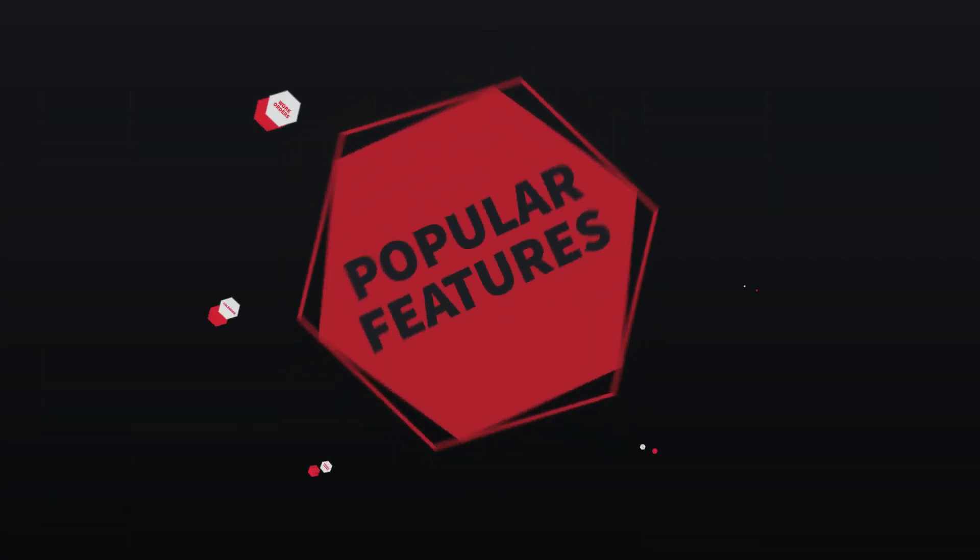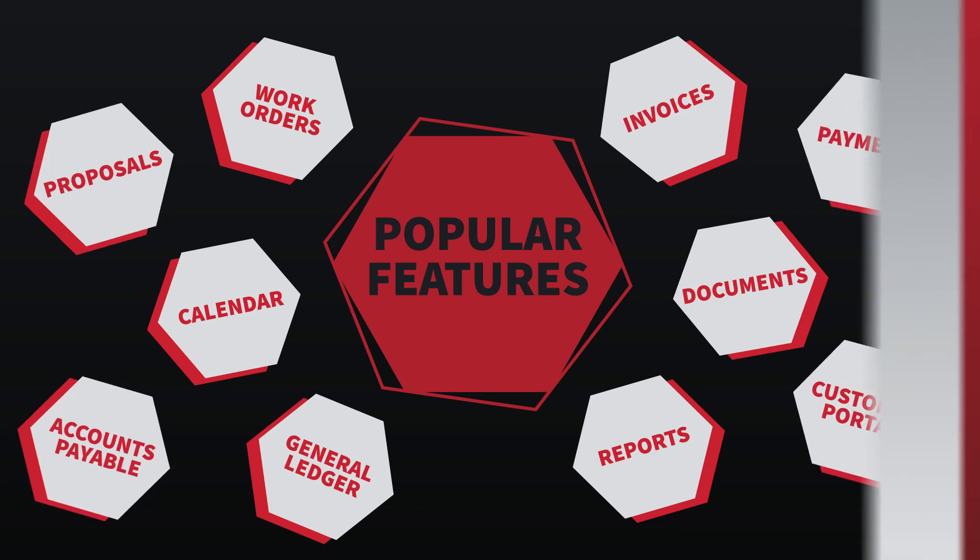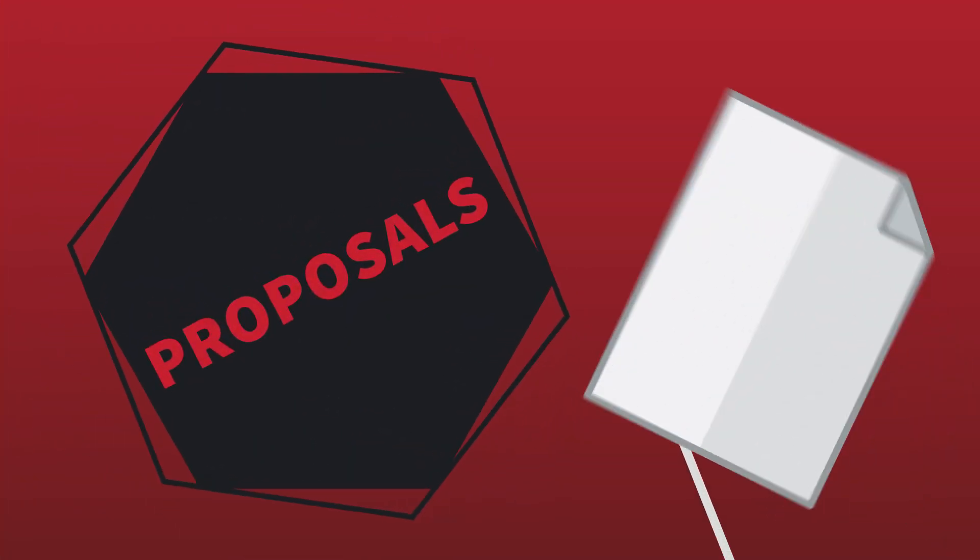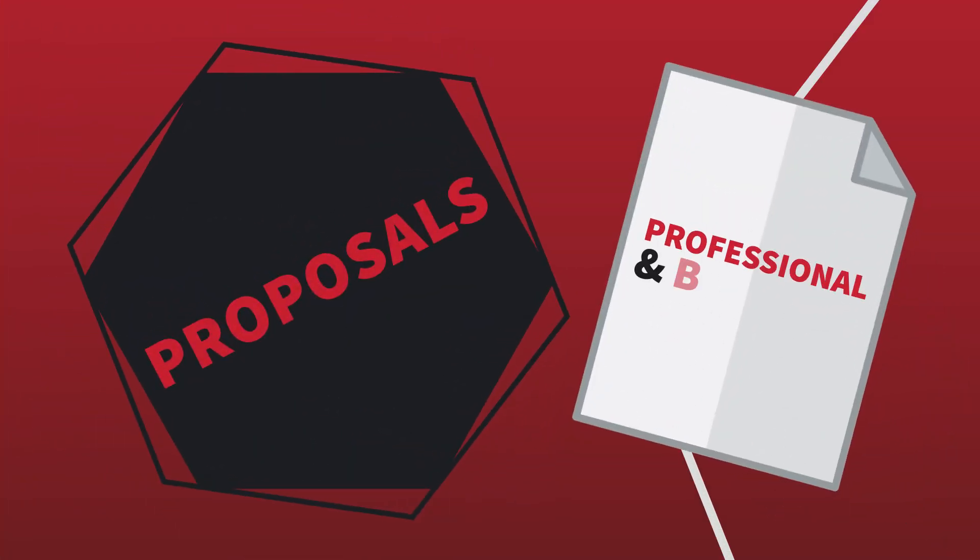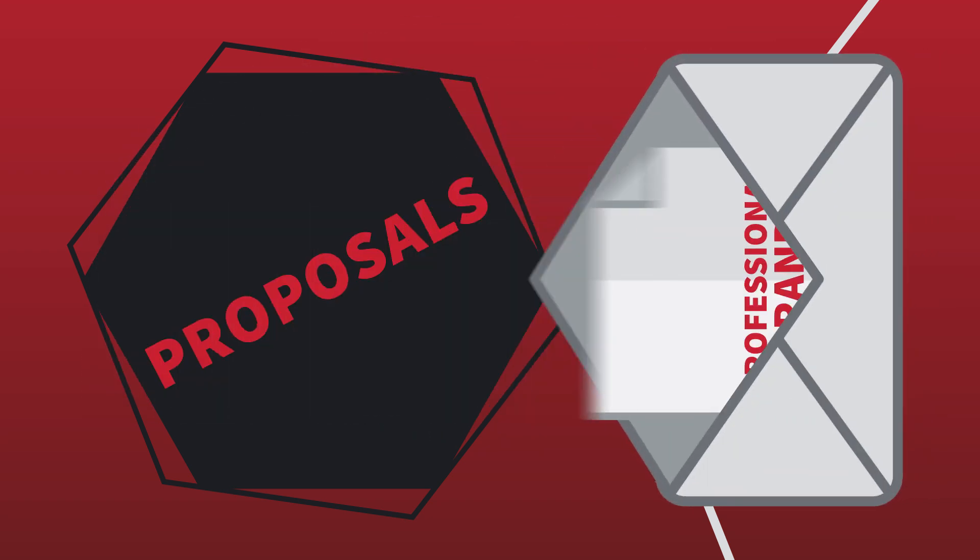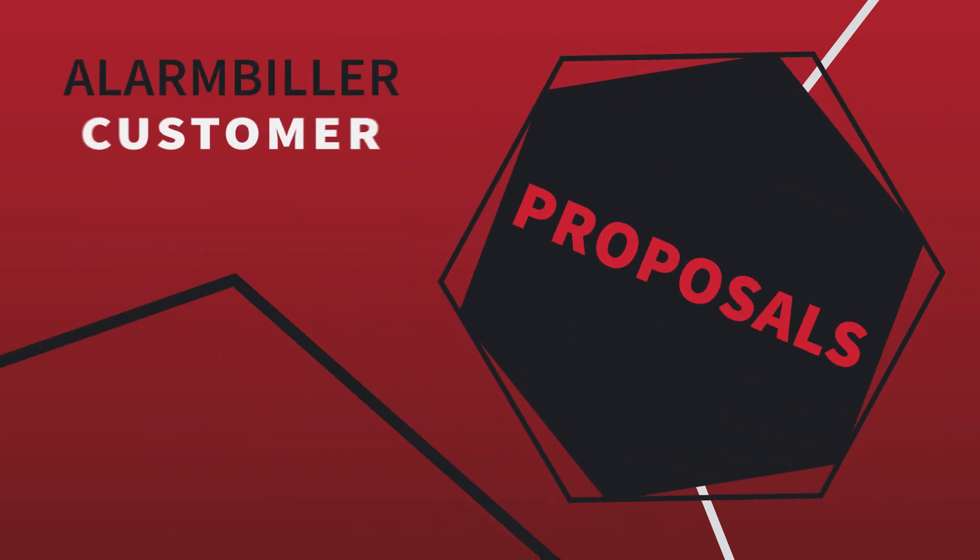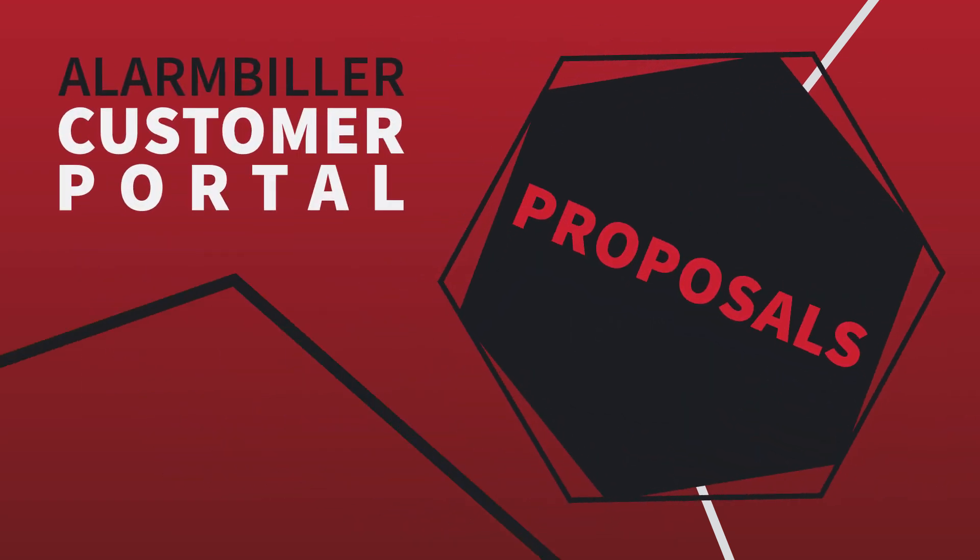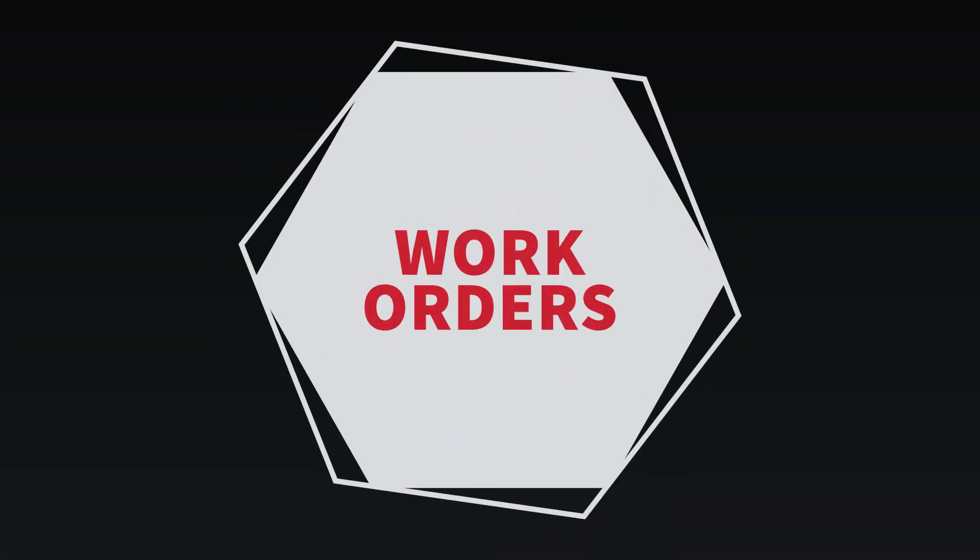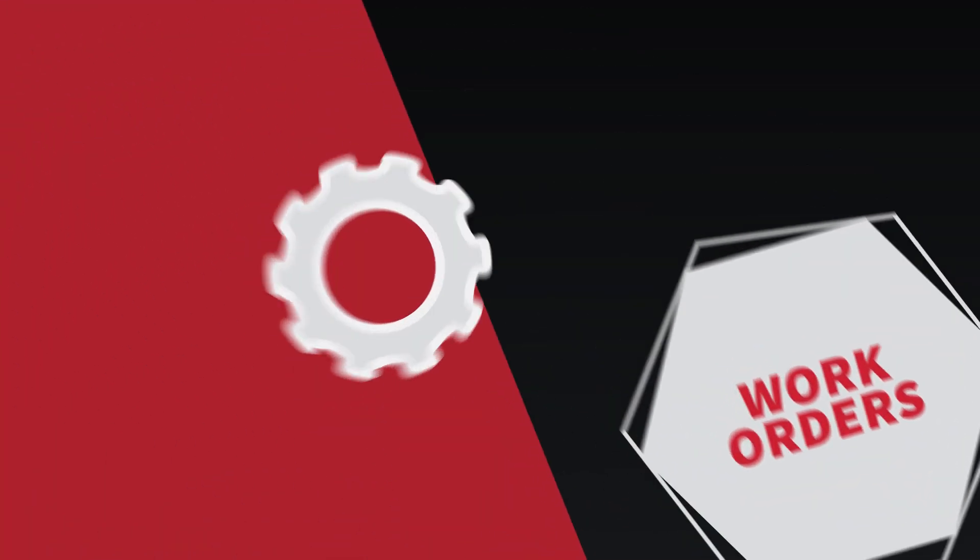Here are some of the most popular features of Alarm Biller. Create professional, branded proposals that are easily delivered to your customers via email or through the Alarm Biller customer portal. Once the proposal has been approved, it's converted to a work order.